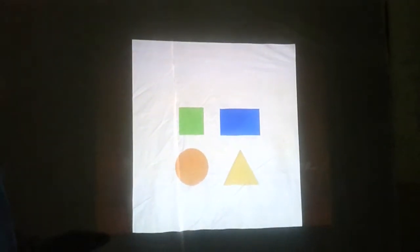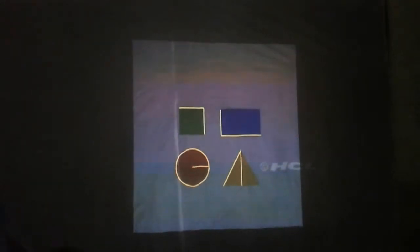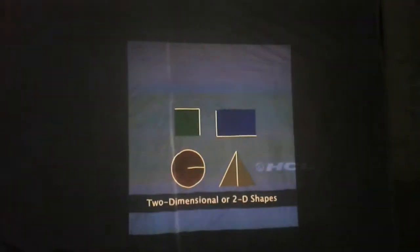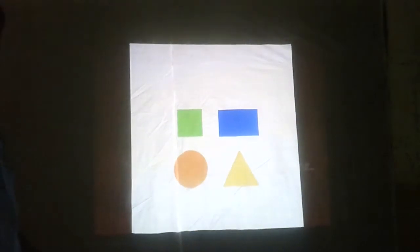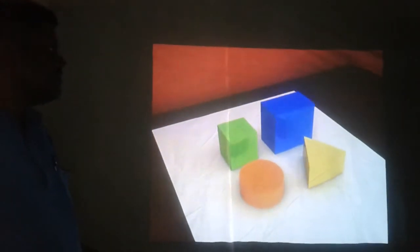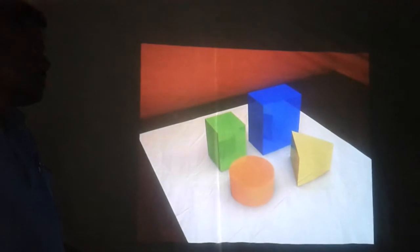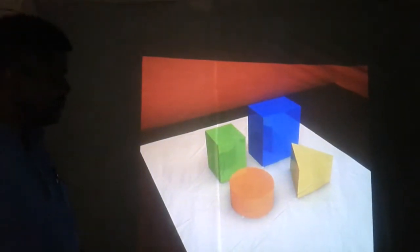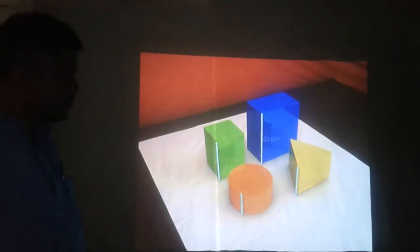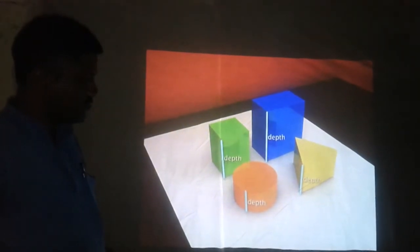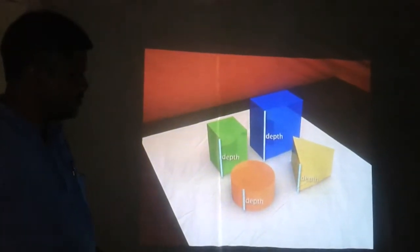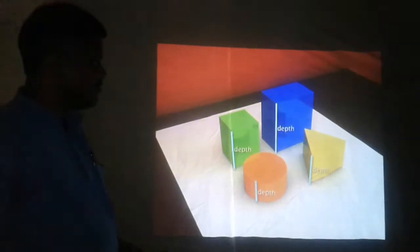Here, the 2D shapes are converted into 3D shapes. The 2D shapes are only 2D shapes. If we add one more dimension to each of these 2D shapes, then they are transformed to solid shapes. This additional dimension to 2D shapes is known as depth. These shapes have three dimensions and hence they are known as three-dimensional or 3D shapes.